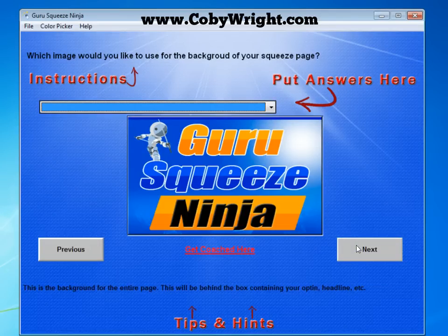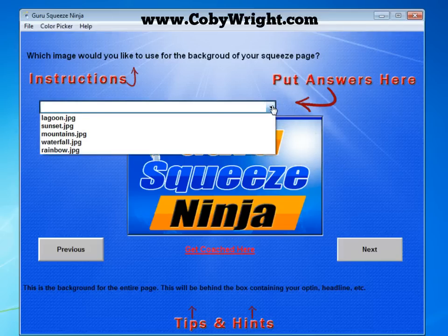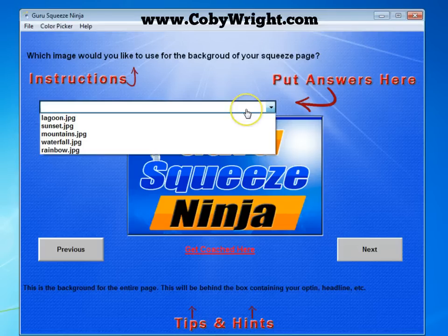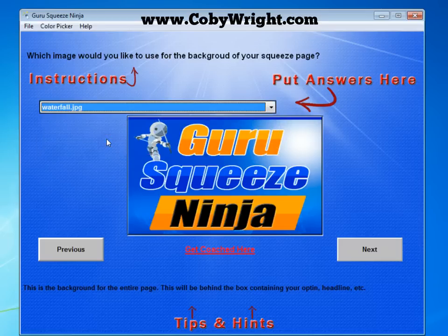Now it's going to ask you which image you'd like to use for the background of your squeeze page. Remember, this is the guru part of it — this is going to make it the guru style. We've got five options: lagoon, sunset, mountains, waterfall, or rainbow. I like the waterfall so I'm going to choose that one and click Next.